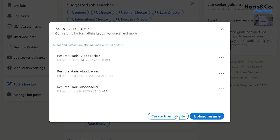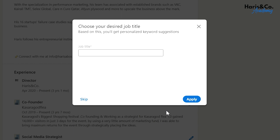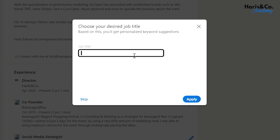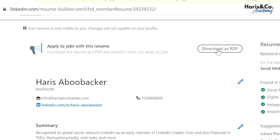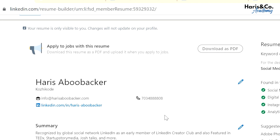Click on resume building and then you can see your profile, every content and everything over there. Just click to convert this as a PDF. Ta-da, your resume is there.